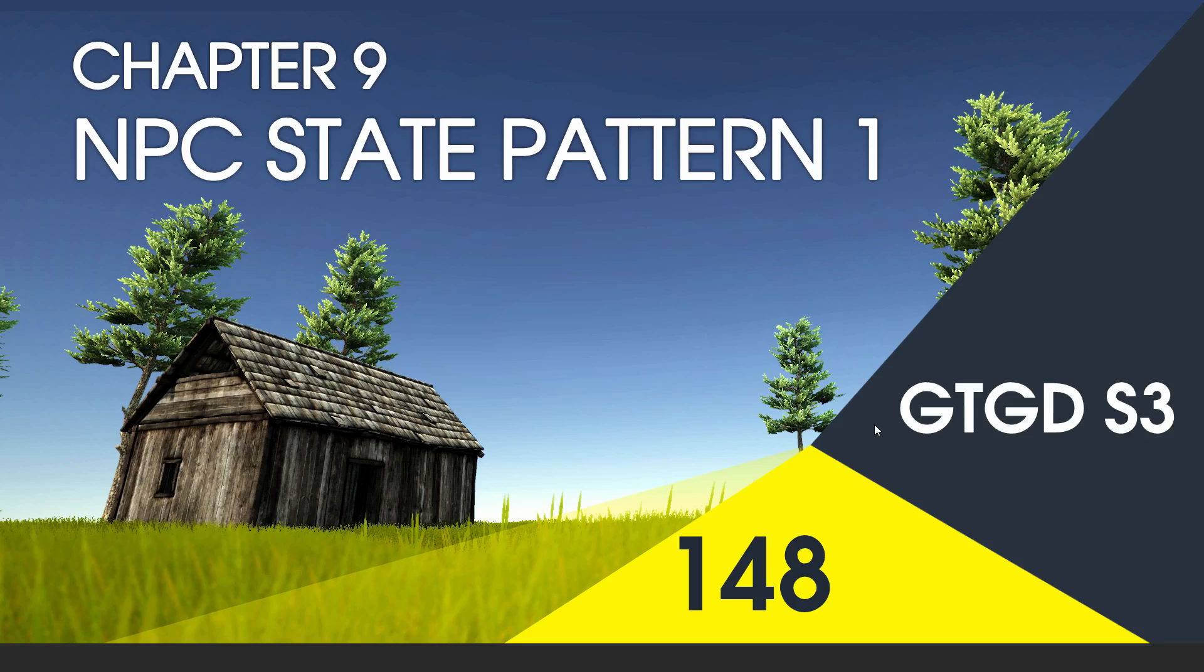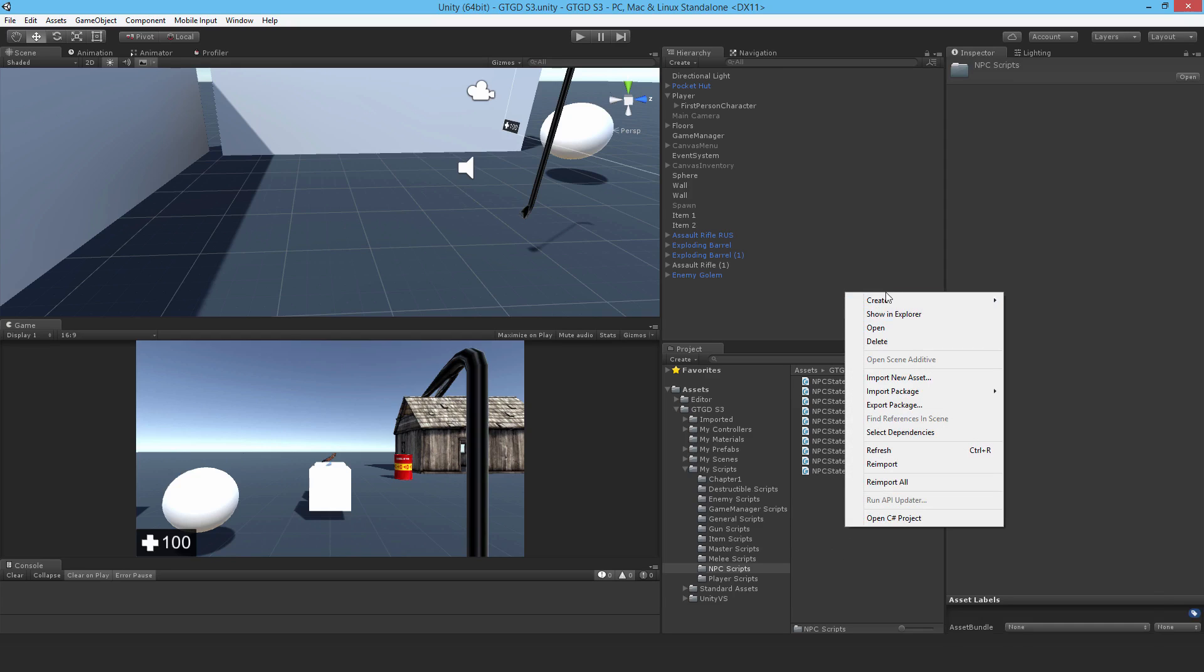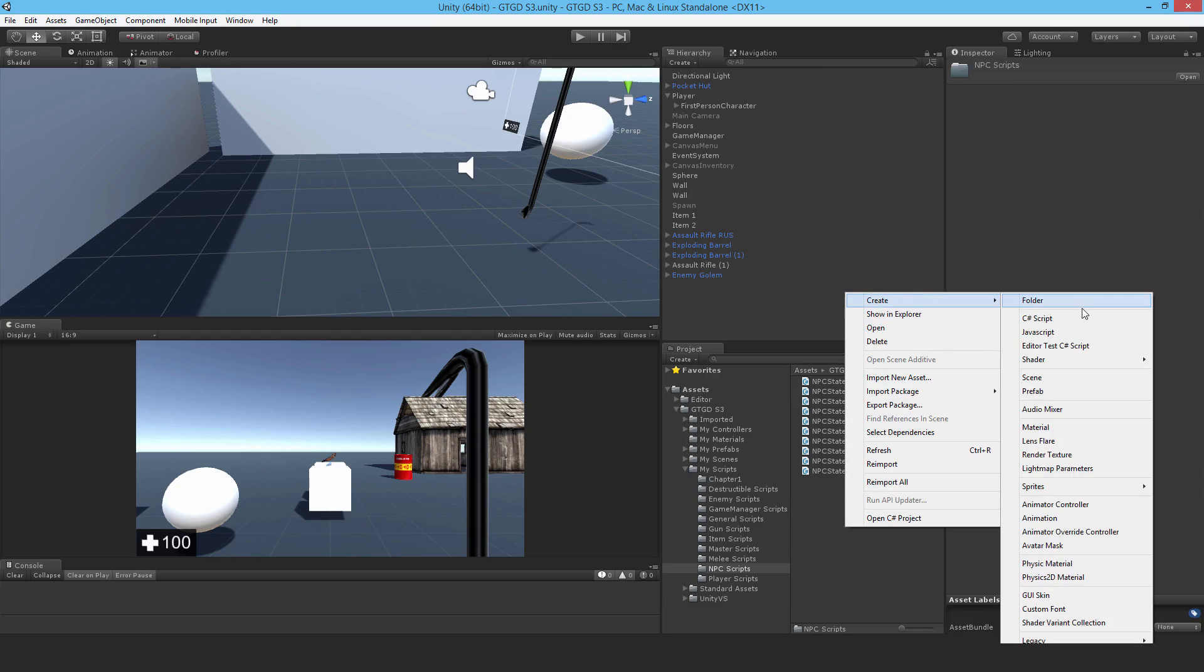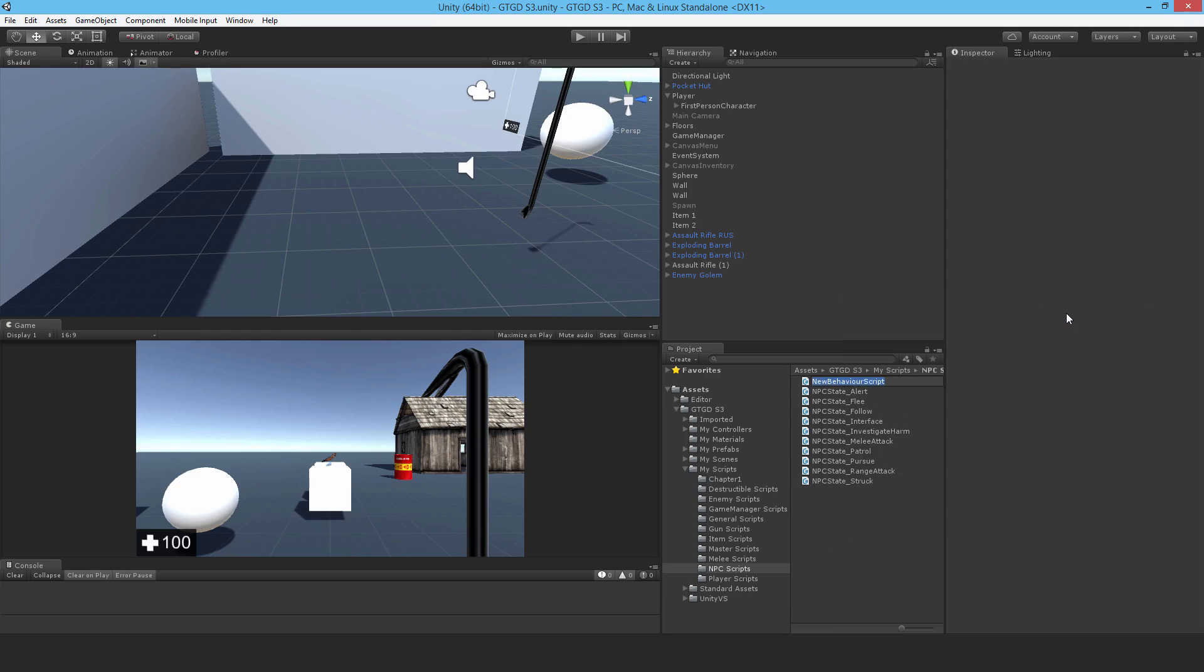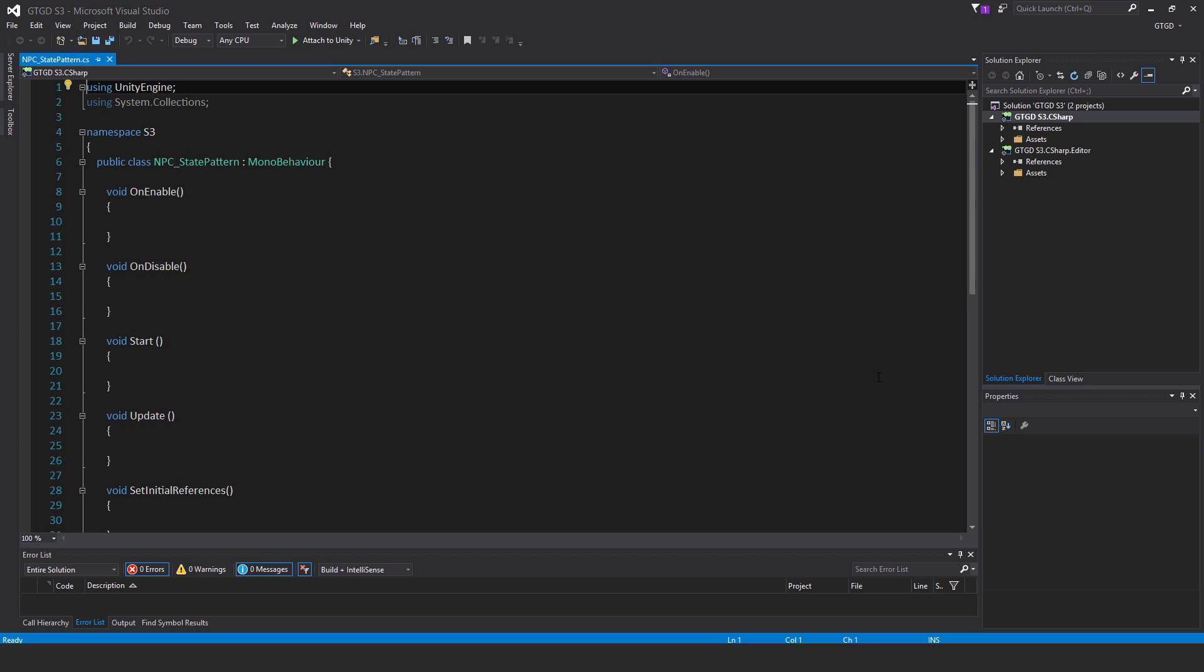Welcome to video 148. Now we'll write the state pattern script. I want to start by creating a new C-sharp script and call it NPC underscore state pattern. The state pattern script is going to be responsible for initializing the AI states and then starting off with an initial state.